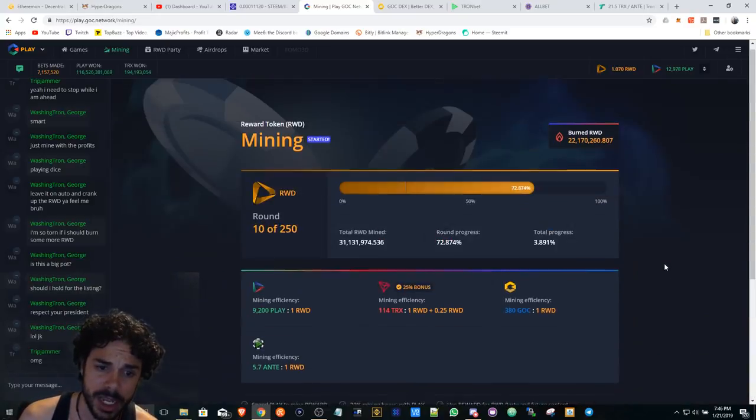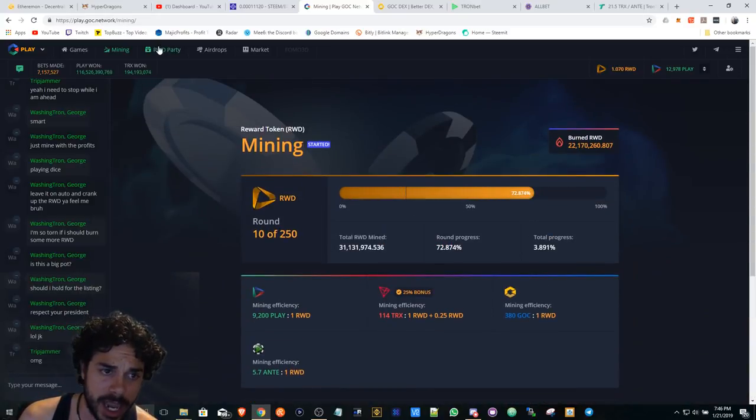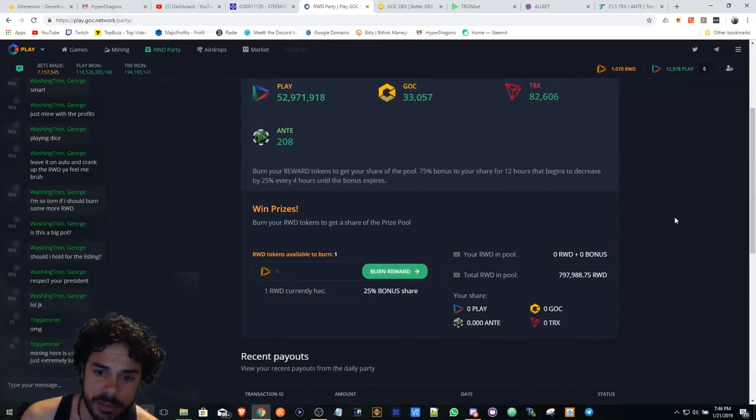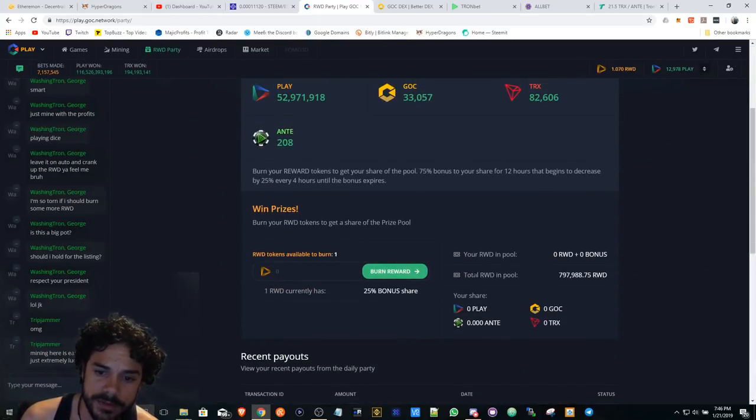After you get these RWD tokens, you can then burn them for a stake in the pool.